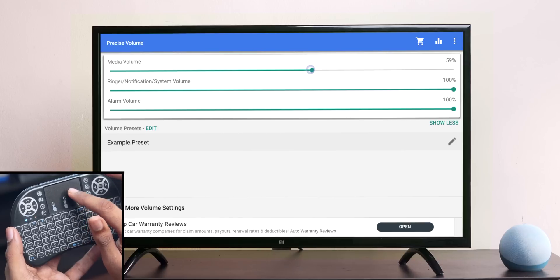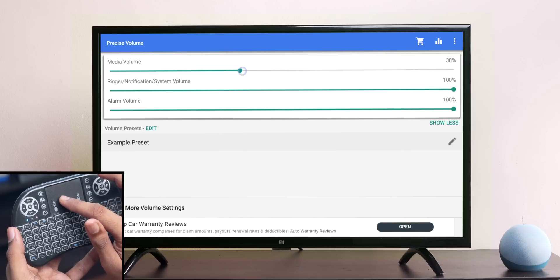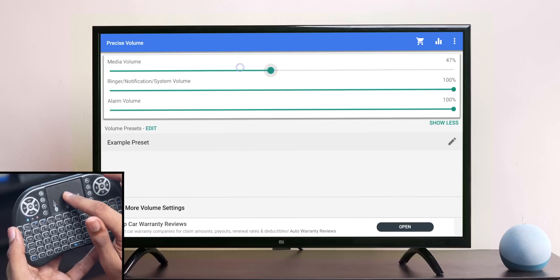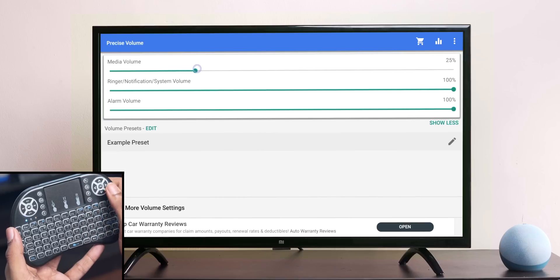The Air Mouse remote really comes in handy in situations like this — otherwise you will have to use an extra application such as Mouse Toggle to hover your mouse over the slider.